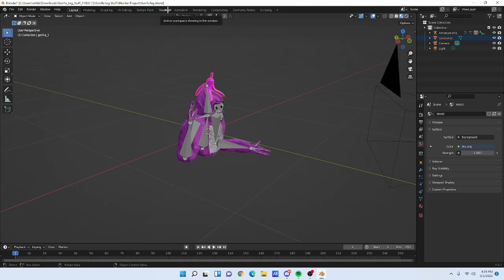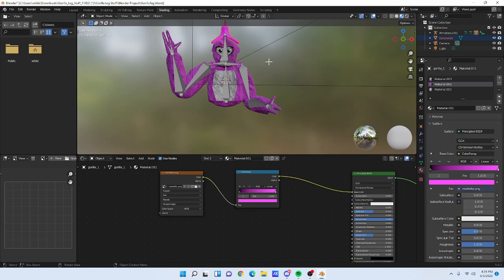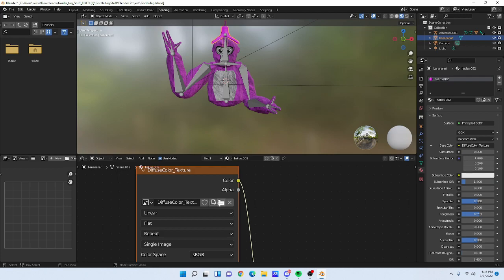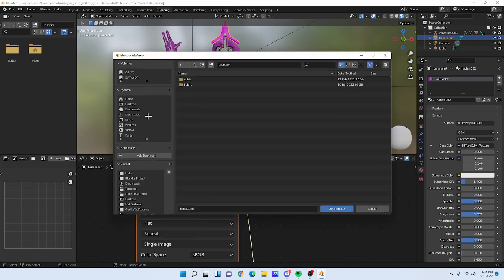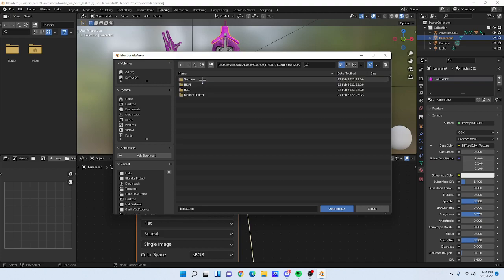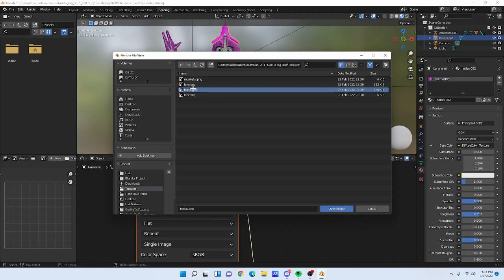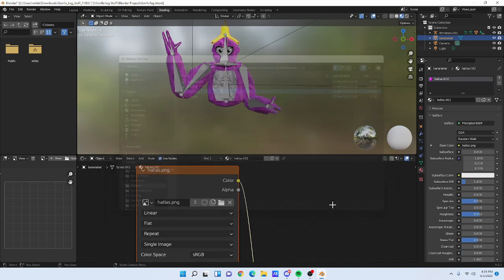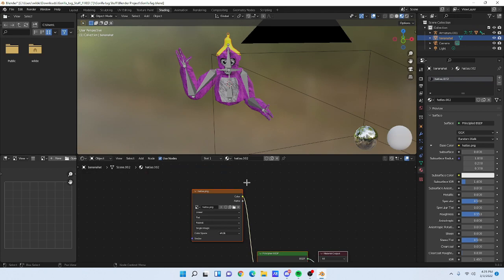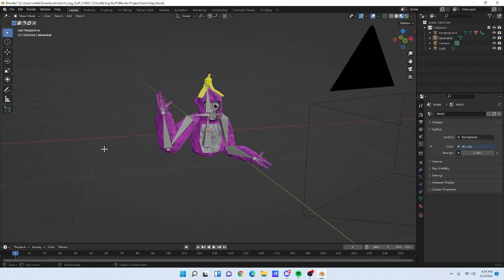The hats are going to appear pink. To fix this, go to 'Shading', click the banana hat to select it, then click the file/folder icon in the shader panel. Navigate to Downloads, then Gorilla Tag Stuff Fixed, then Textures, and click 'hatless.png'. Open it and it should fix the color.